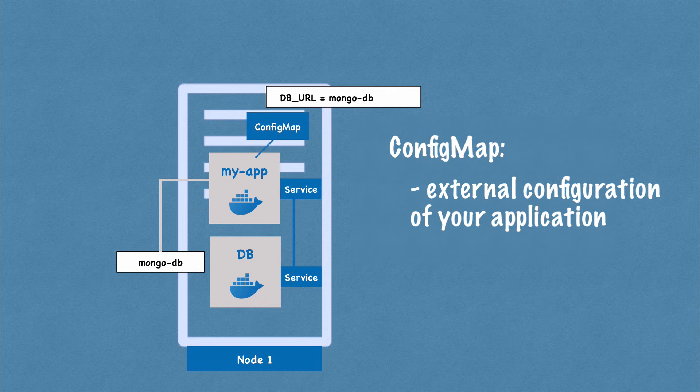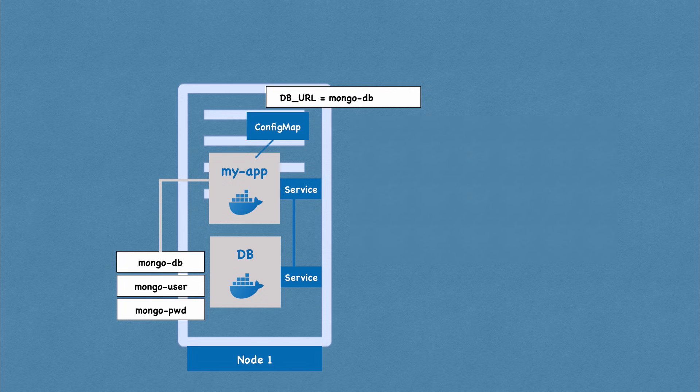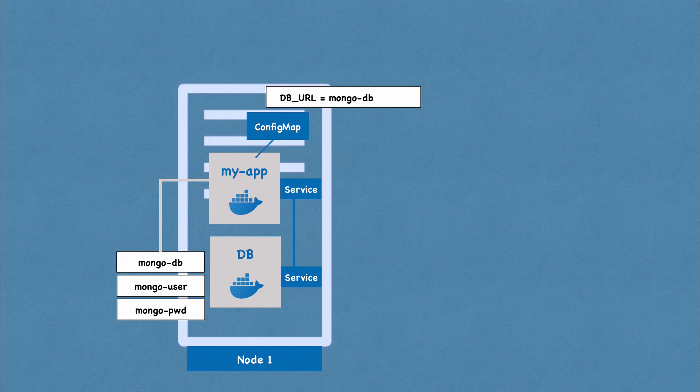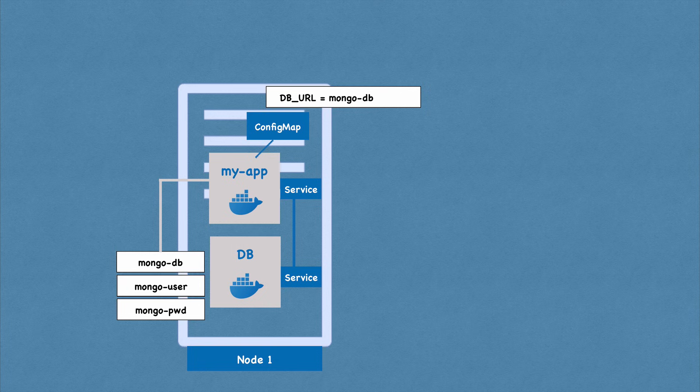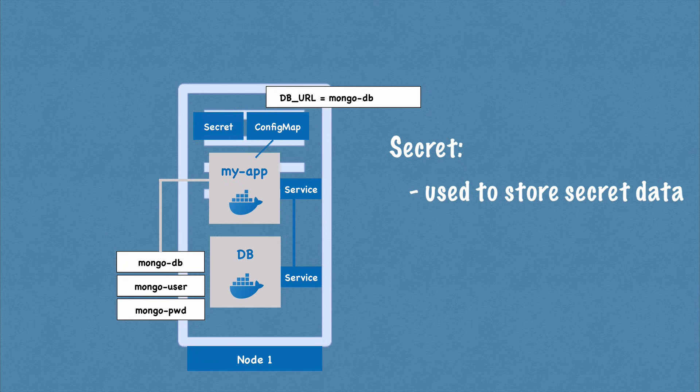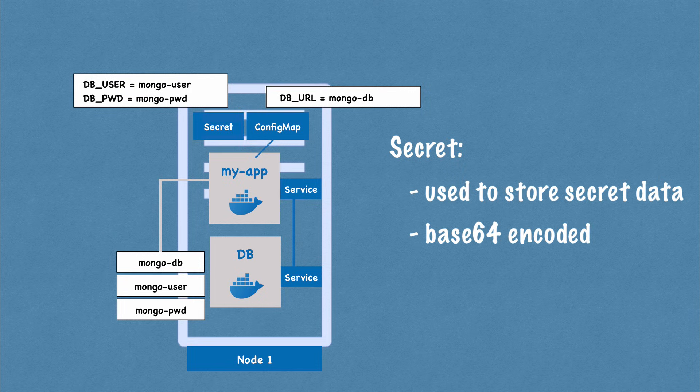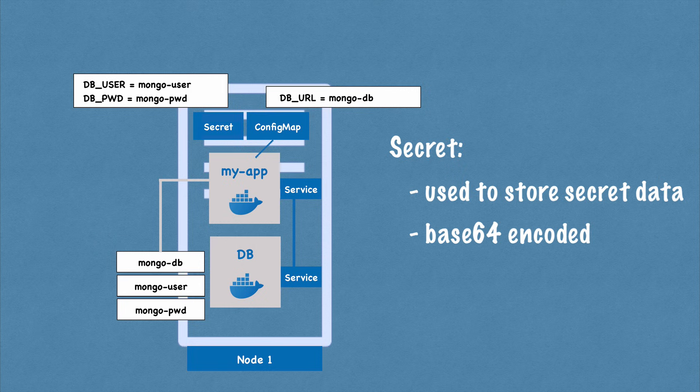Now part of the external configuration can also be database username and password, right, which may also change in the application deployment process. But putting a password or other credentials in a config map in a plain text format would be insecure, even though it's an external configuration. So for this purpose, Kubernetes has another component called secret. So secret is just like config map. But the difference is that it's used to store secret data credentials, for example, and it's stored not in a plain text format, of course, but in base 64 encoded format.